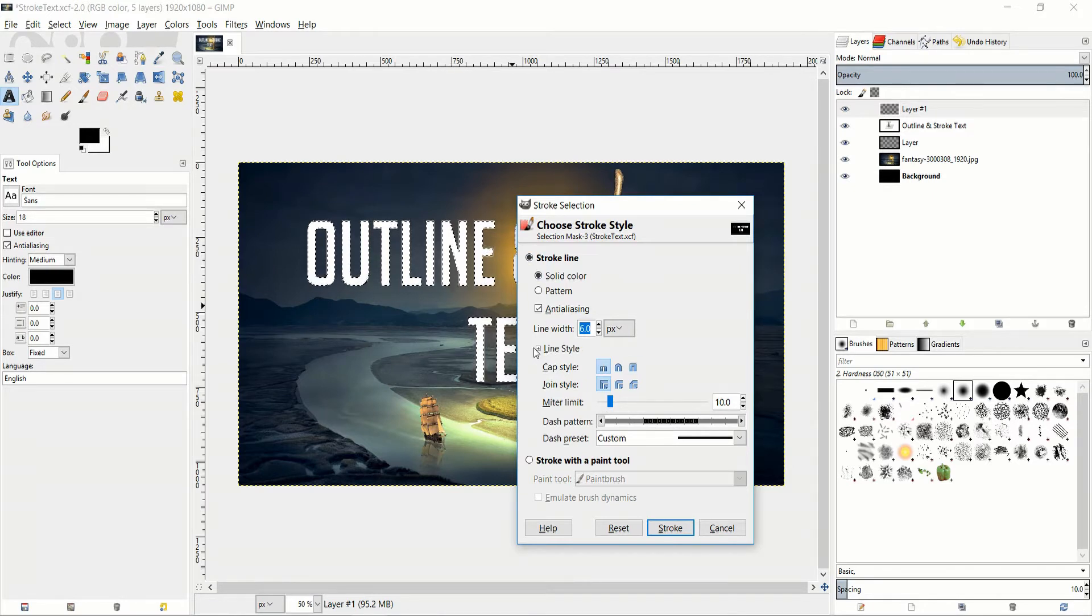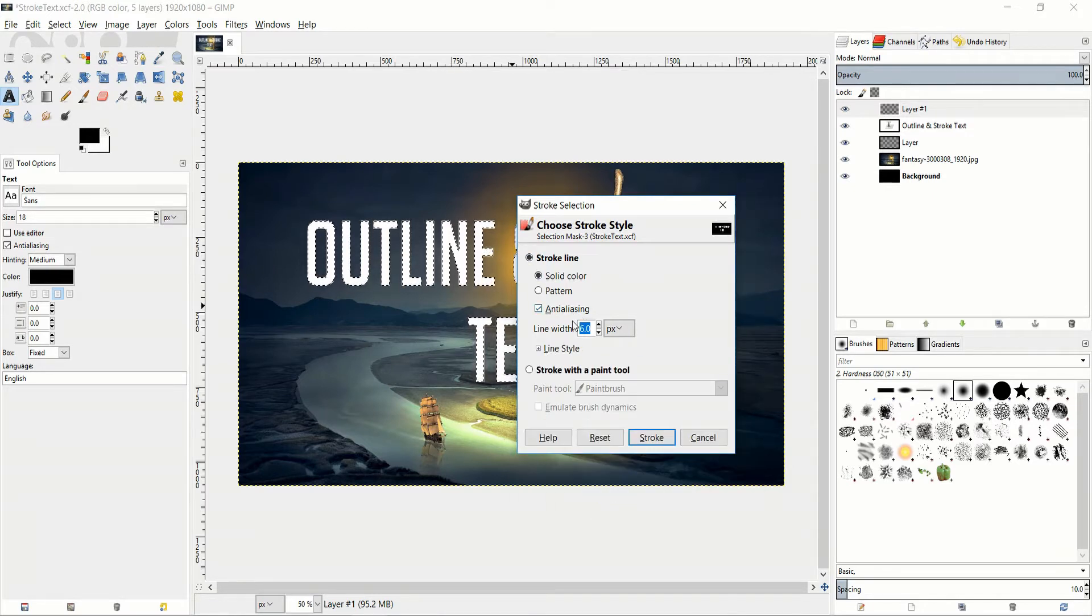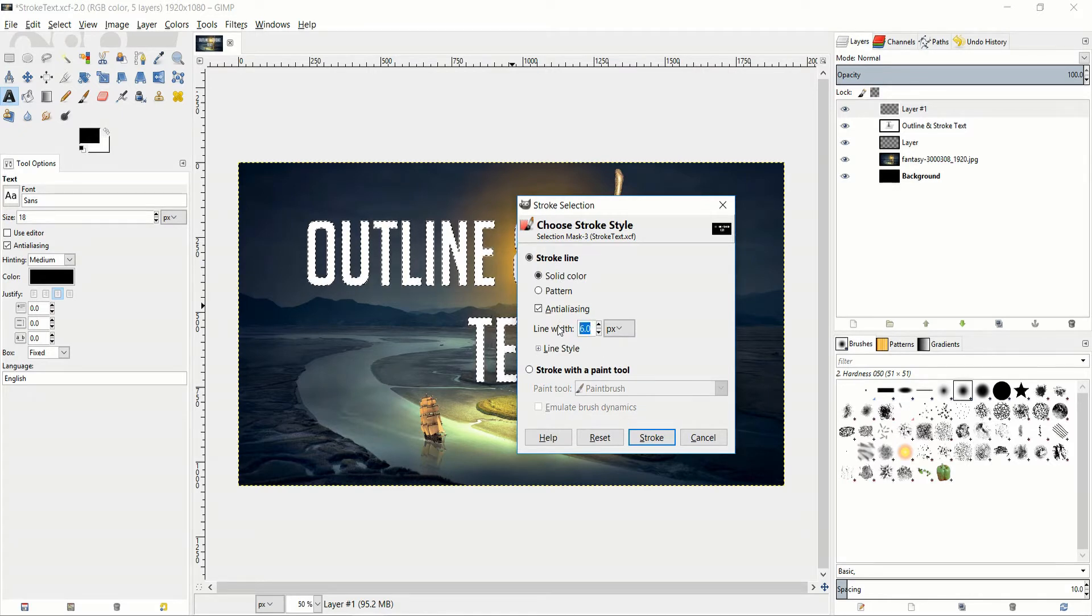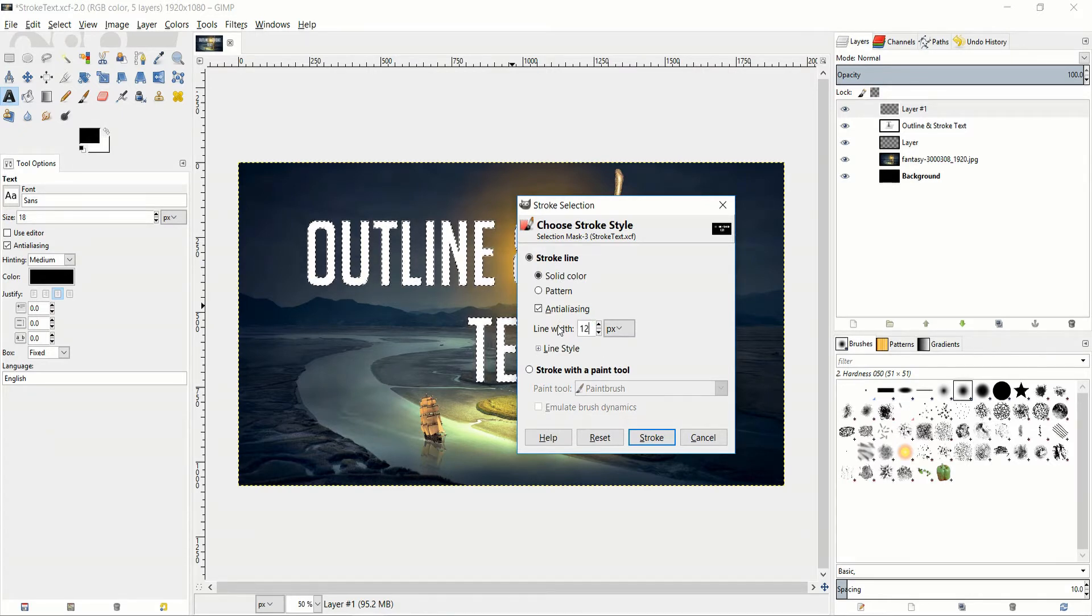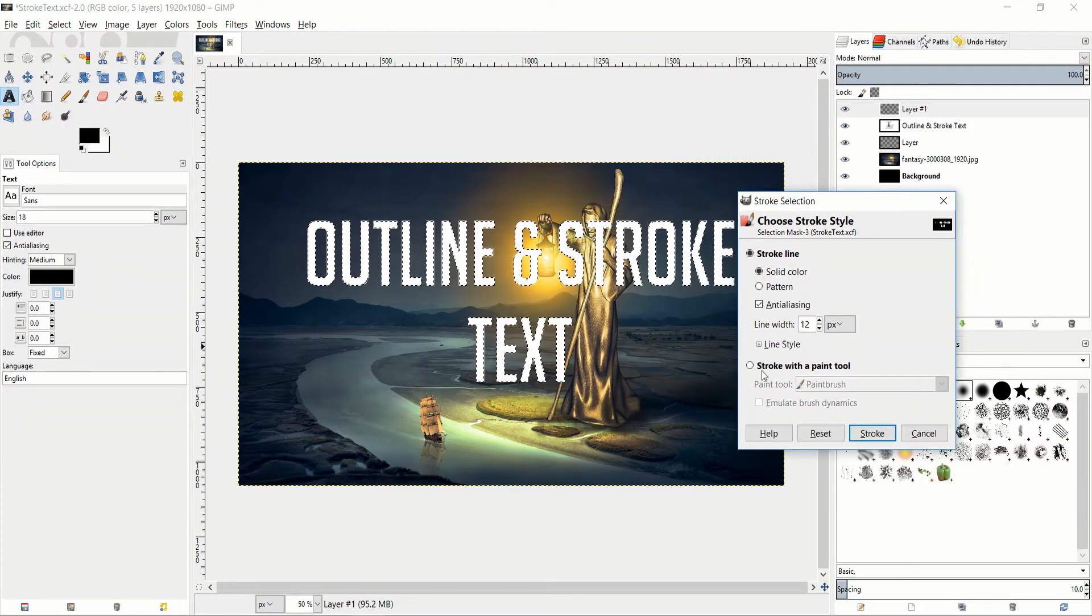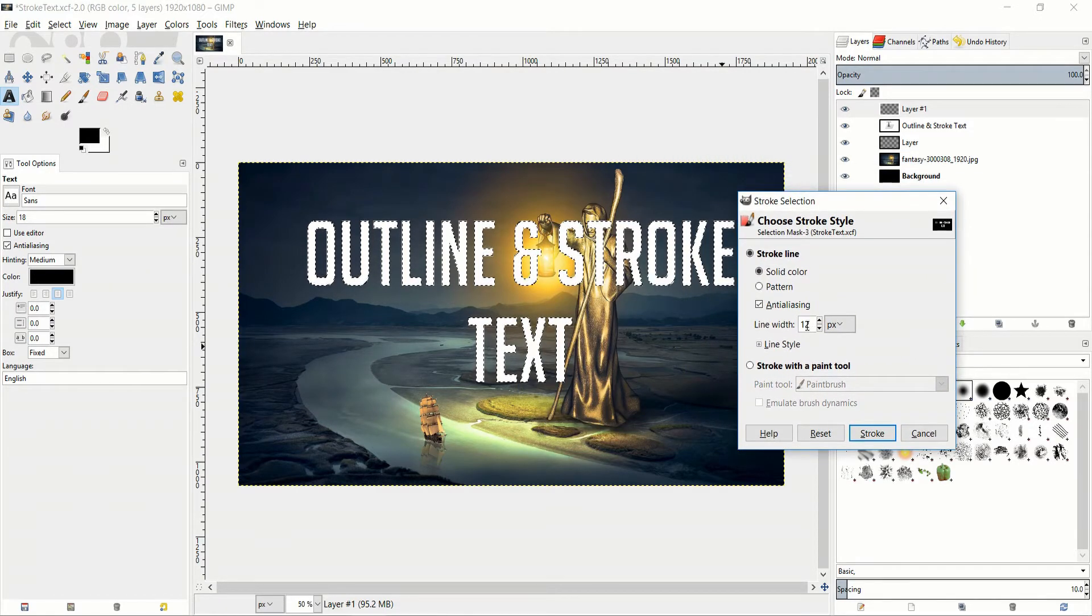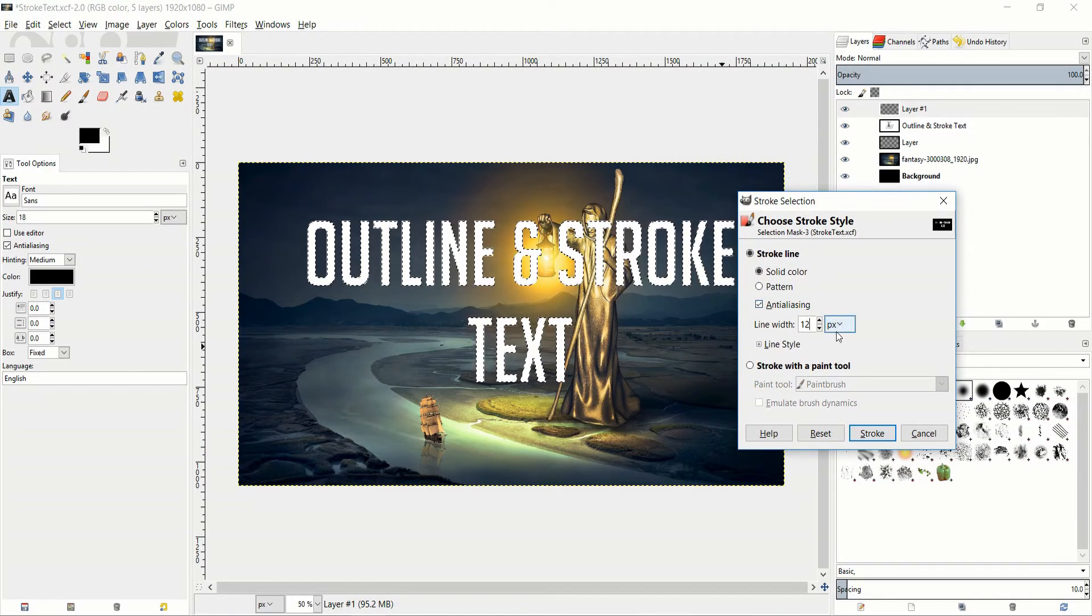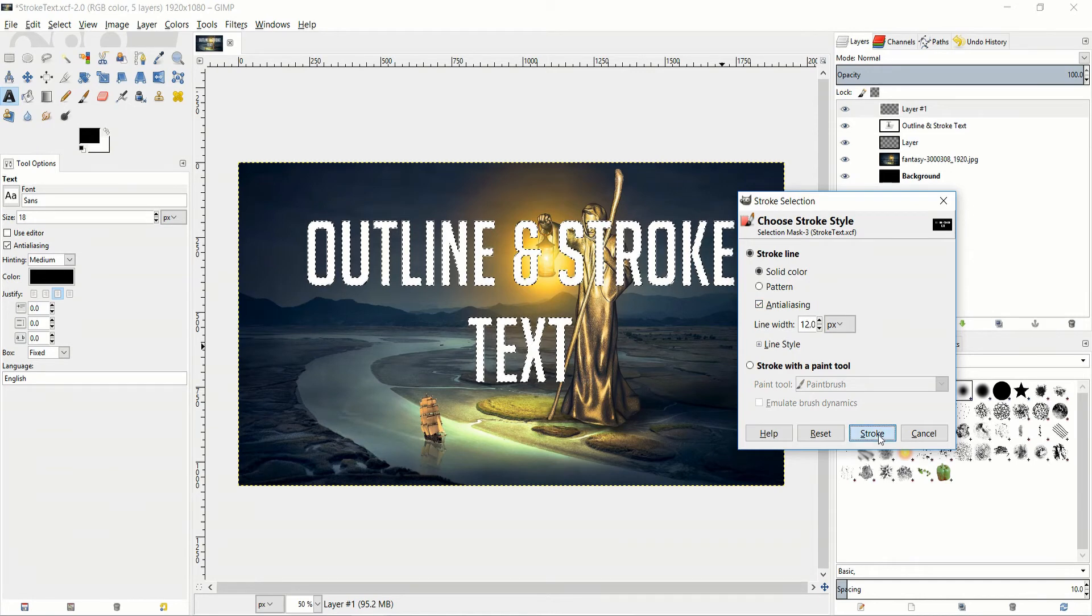But like I said in most cases you're just going to want solid color, line width. So here I'm going to boost the line width to 12 pixels because I think that this text is really large actually. So it probably needs a larger line width. And then we'll go ahead and stroke it.